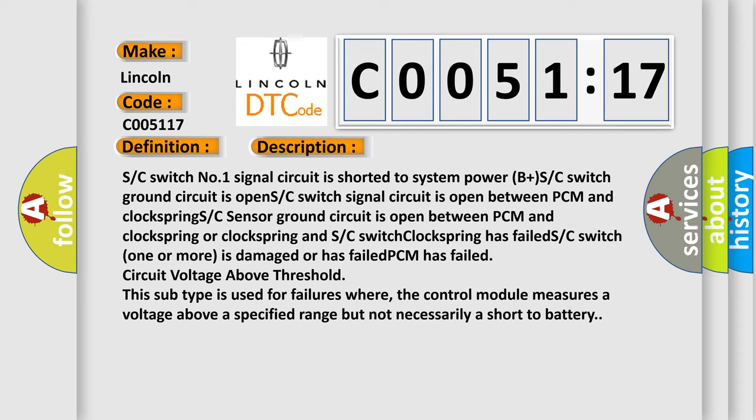This subtype is used for failures where the control module measures a voltage above a specified range but not necessarily a short to battery.